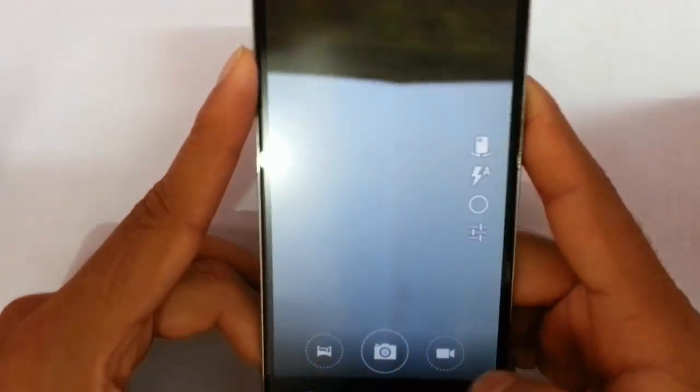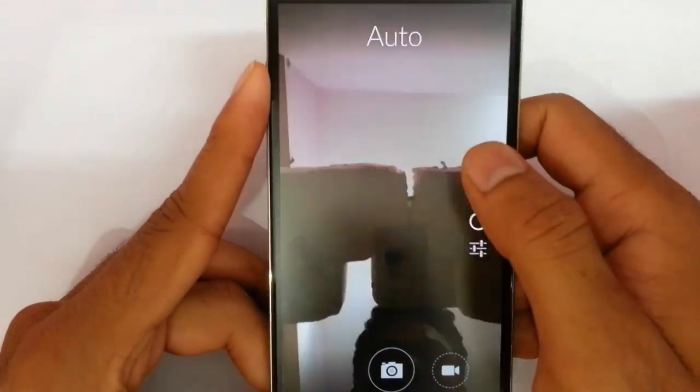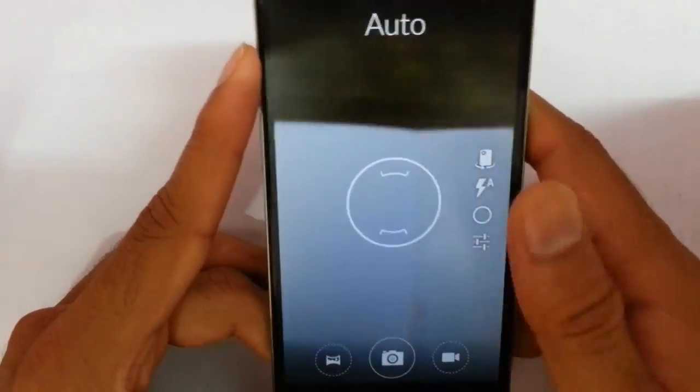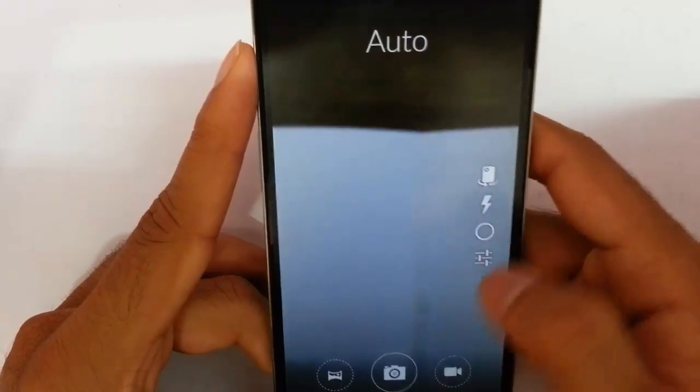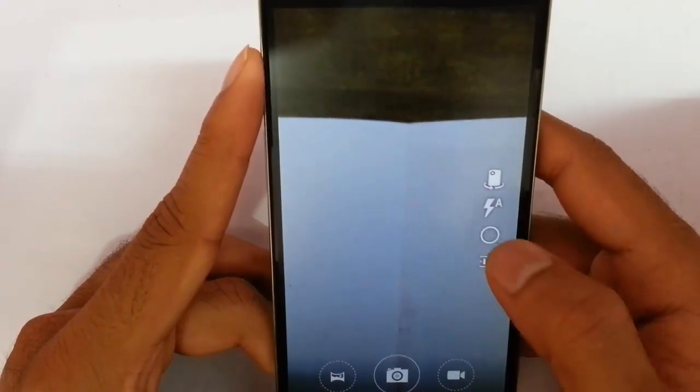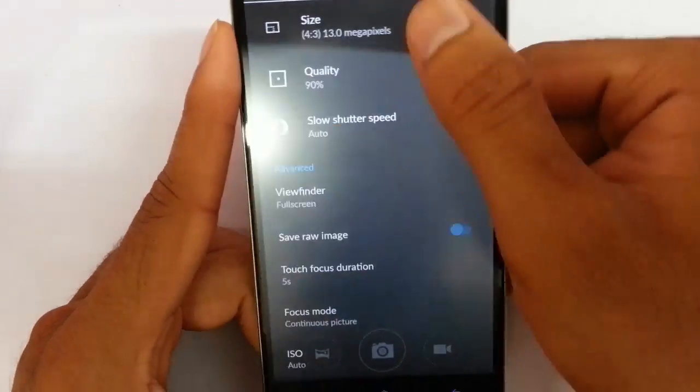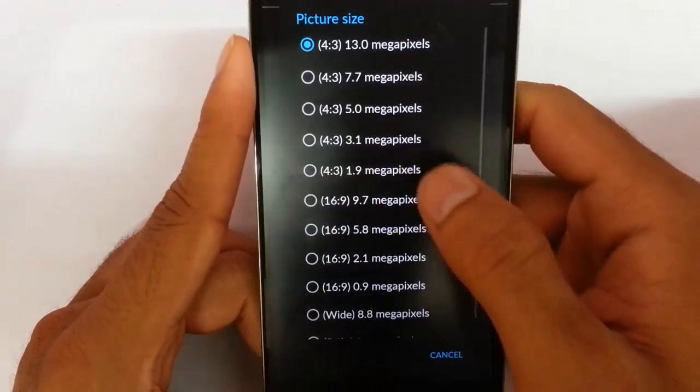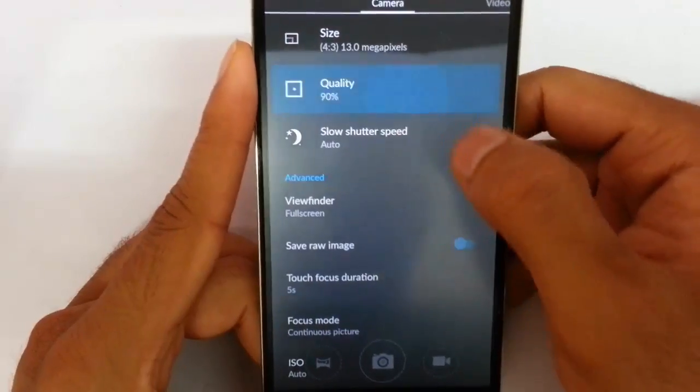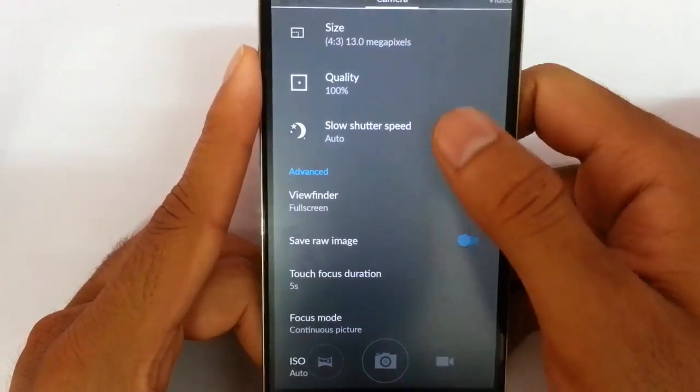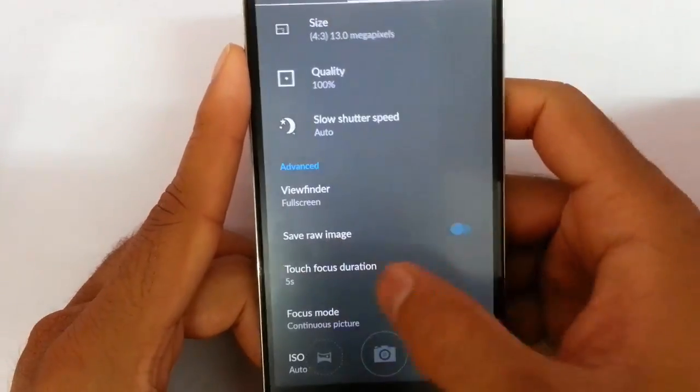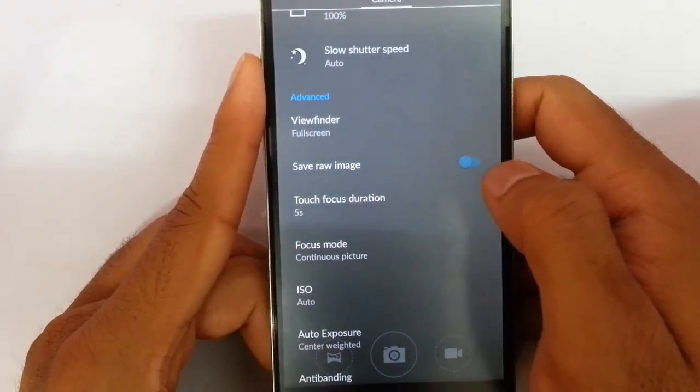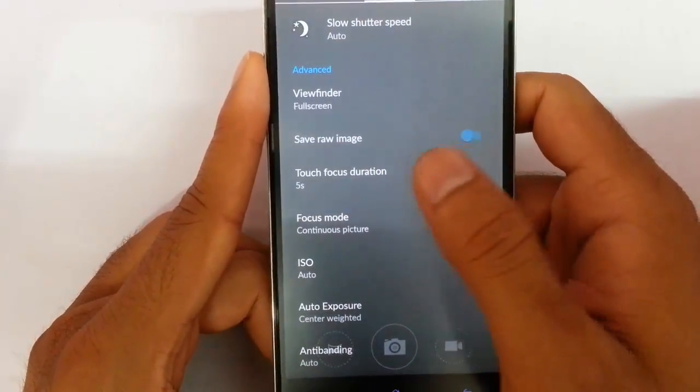If you want video I can tap here and here is the front camera and flash options, other options here like timer. For the settings you can see size, quality, you can change to 100 whatever you want, slow shutter speed, whatever you can select. I can also save raw image which is good.